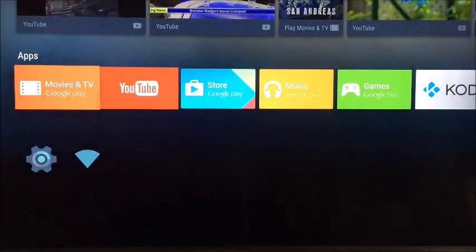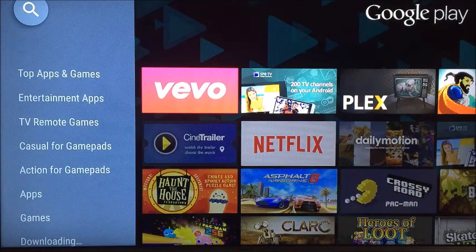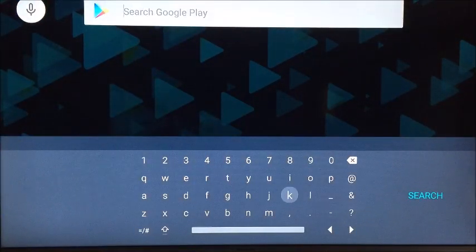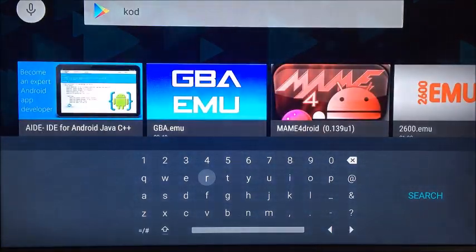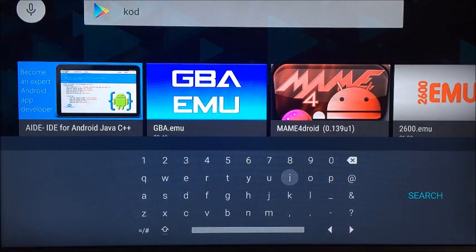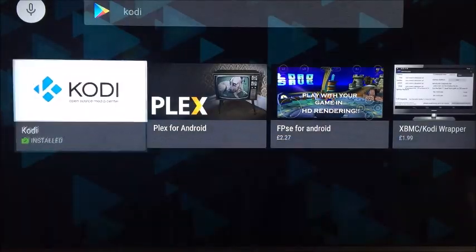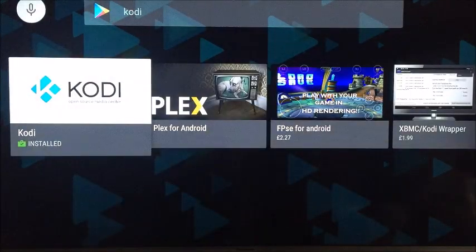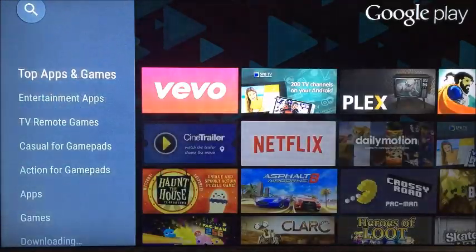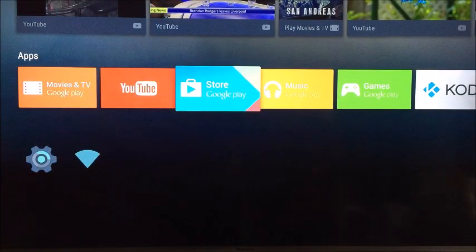First thing you need to do is go to your Google Play Store, go to the search function, and type in Kodi. Do a search on that, click on it, and install it. I've just installed it, so it's a fresh install for me as well, and then you'll see the icon on your desktop.